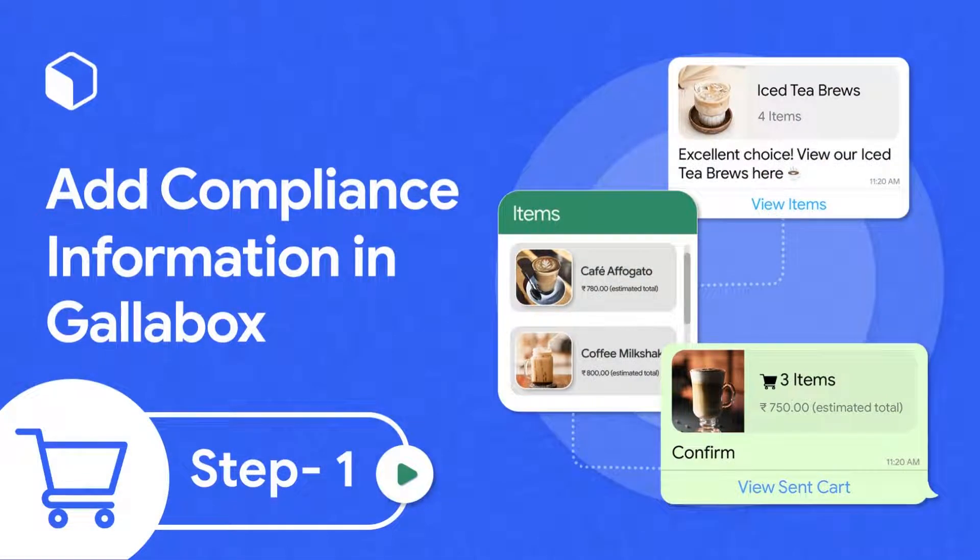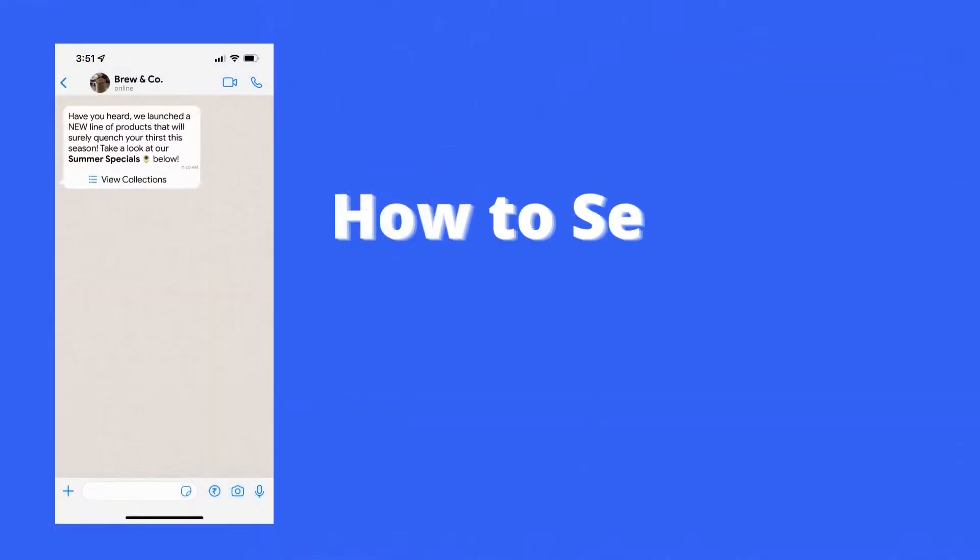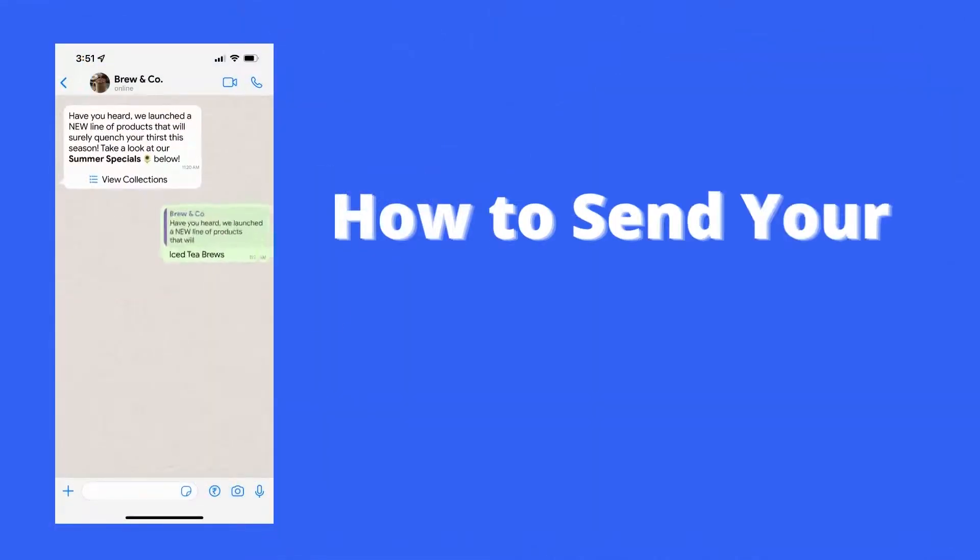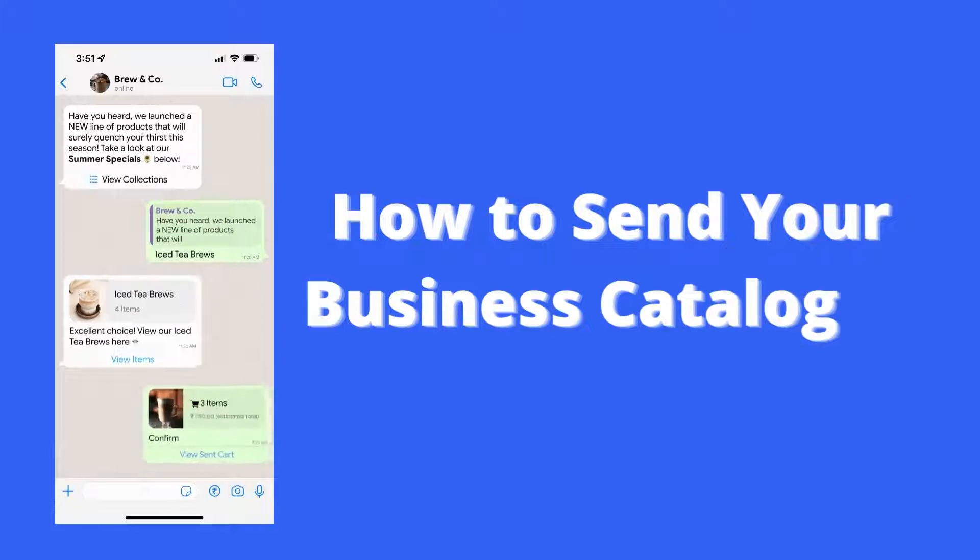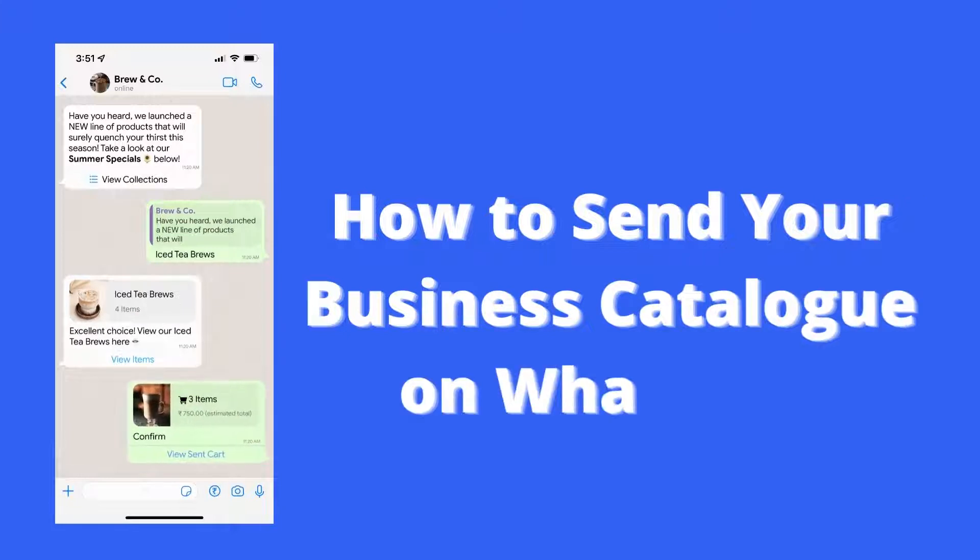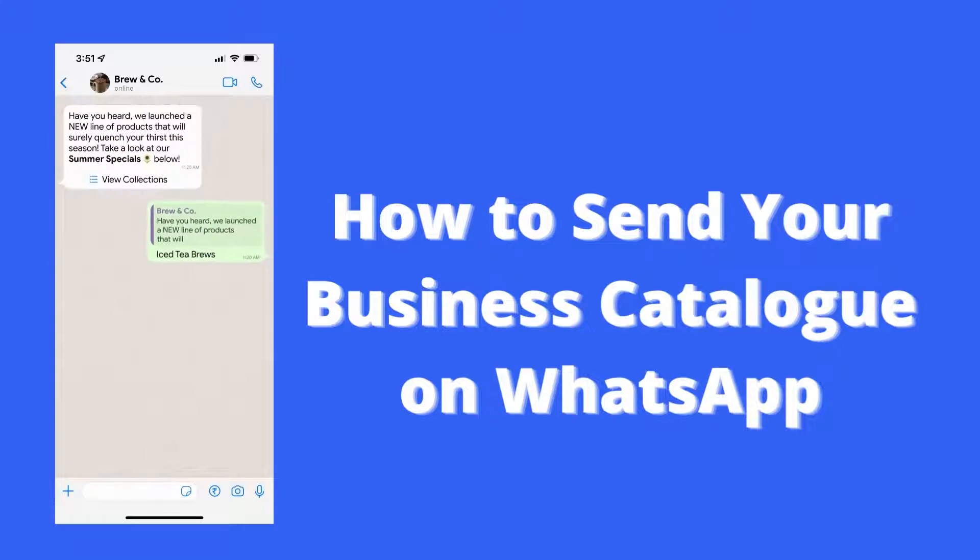Hello and welcome back to GalaBox. In this video, I will be taking you through the step-by-step process of how your business can send their catalog on WhatsApp. So let's get started.